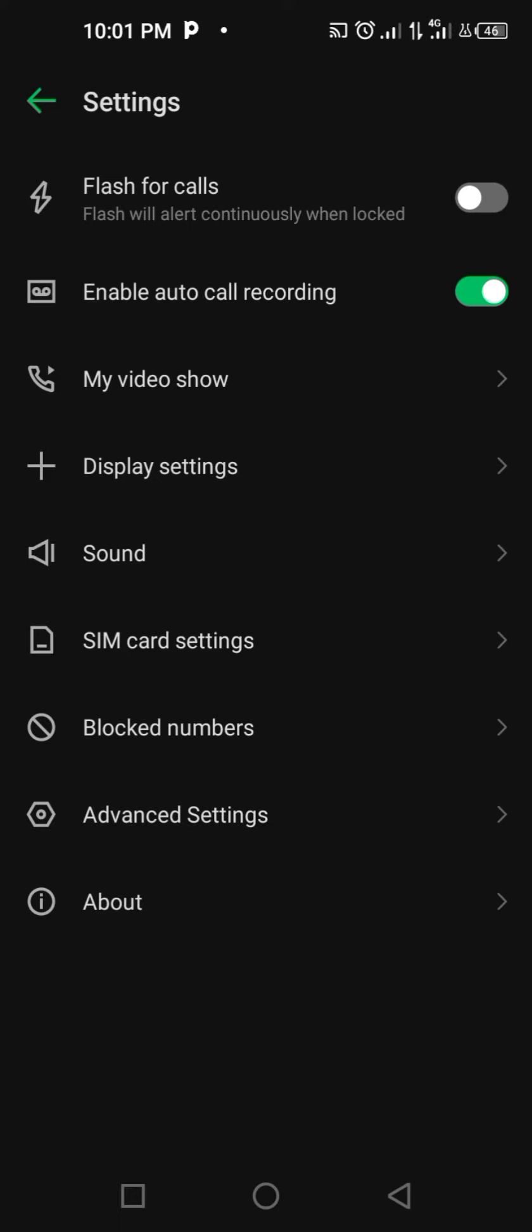When you activate it, there is a flashlight instantly or immediately when the call is ringing from somebody to your phone. That's it.